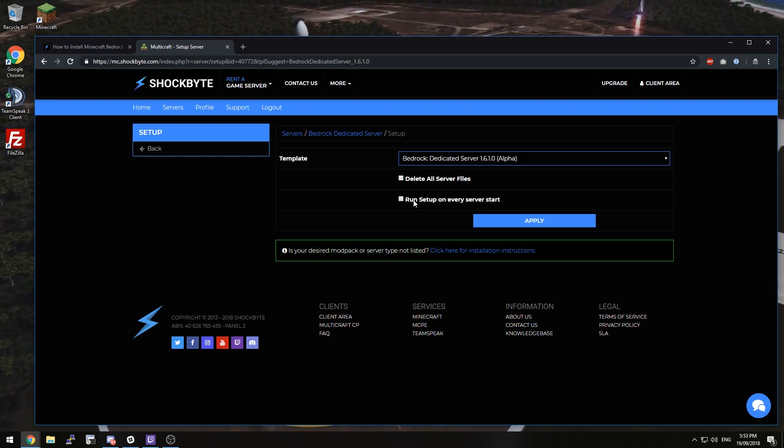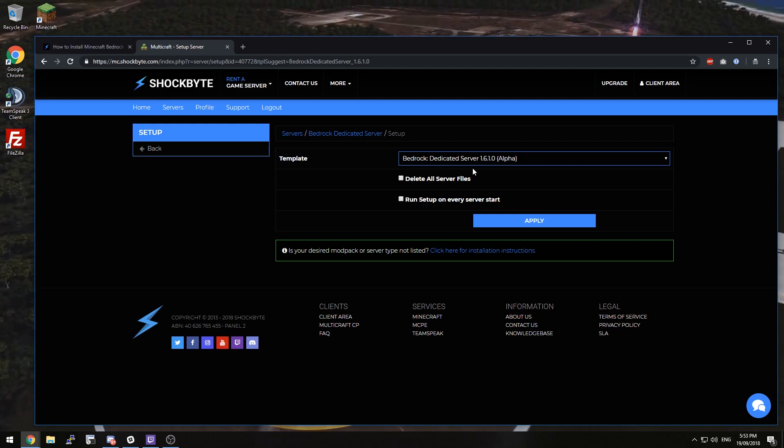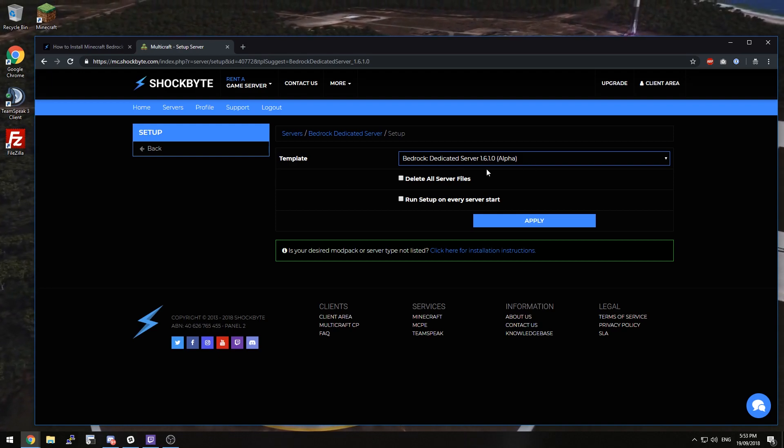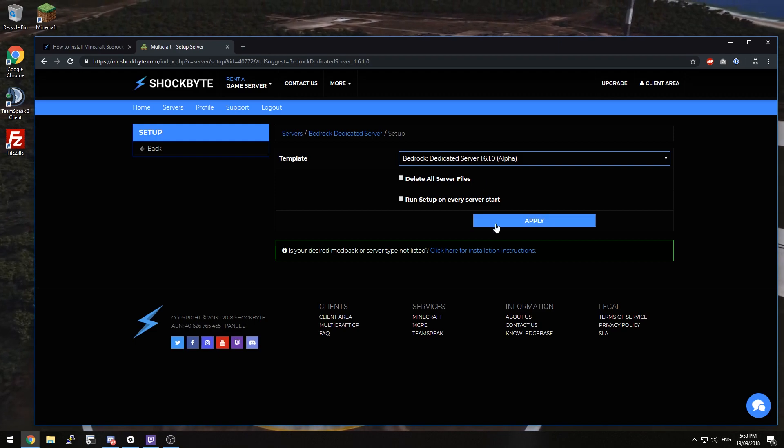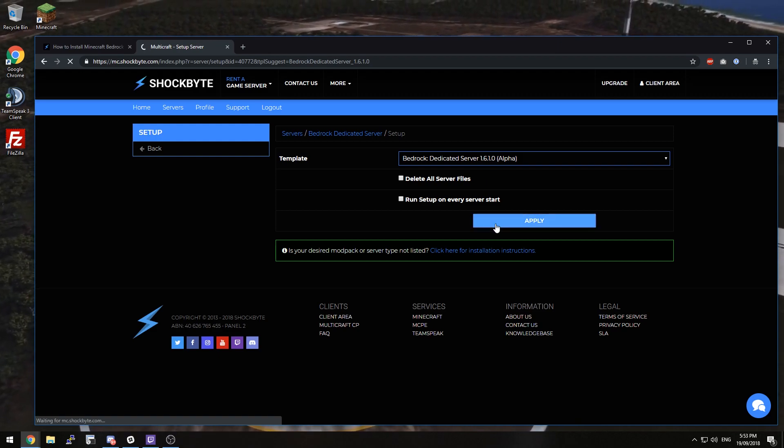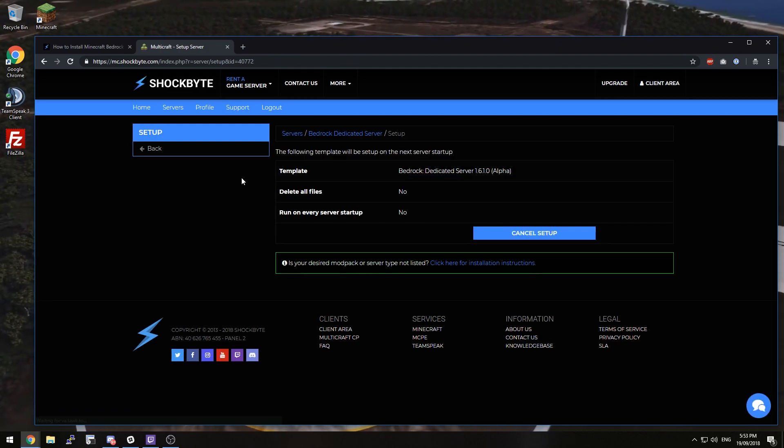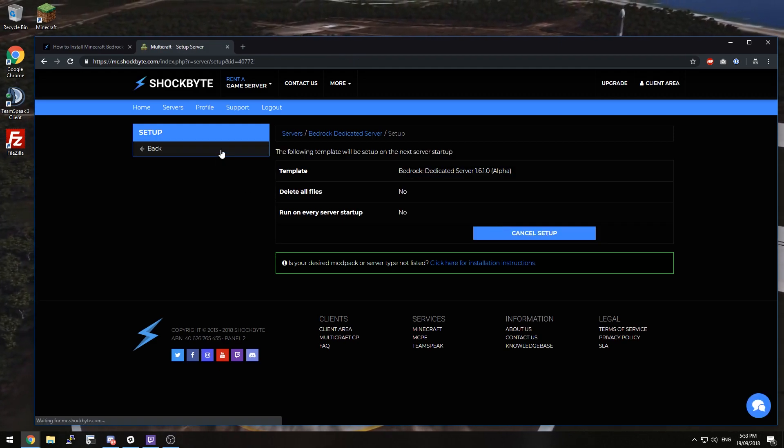So all you need to do here, as long as you've got the correct version selected which should be automatic, just click apply and then you can go ahead and start your server.